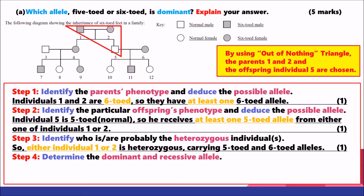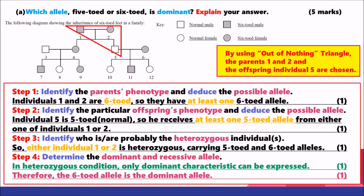Thirdly, who is or are the possible heterozygous individuals? From step 1, both individuals 1 and 2 have at least one 6-toed allele. From step 2, either individual 1 or 2 passed one 5-toed allele to individual 5. Therefore, either individual 1 or 2 is heterozygous — carrying both the 6-toed and 5-toed allele. For the genotype concept, we recall homozygous dominant (AA), homozygous recessive (aa), and heterozygous (Aa).